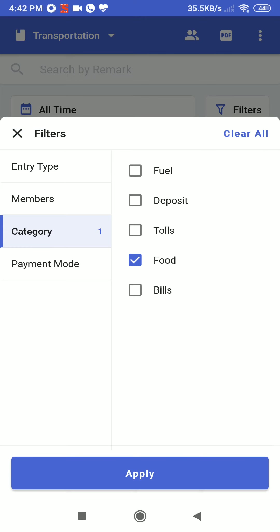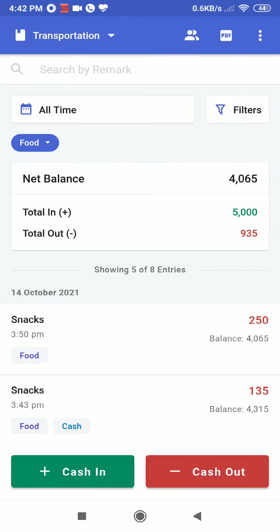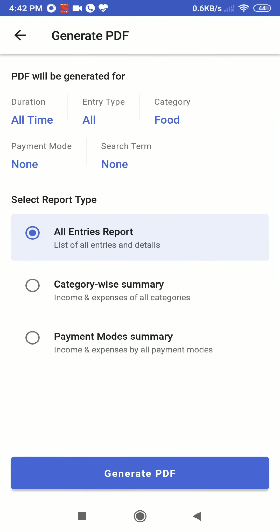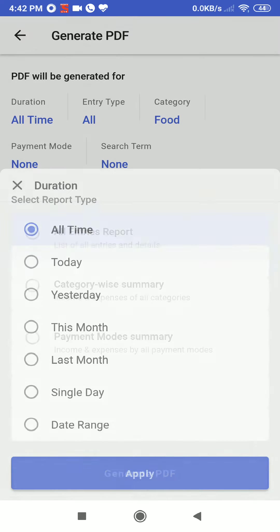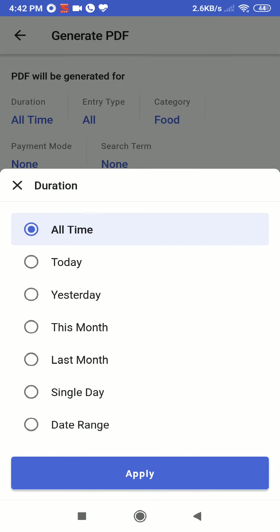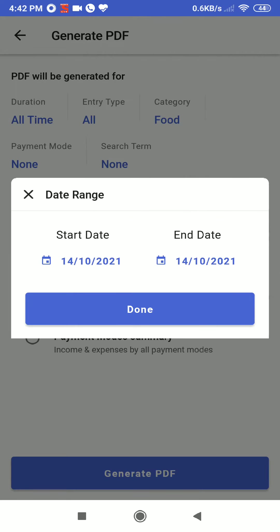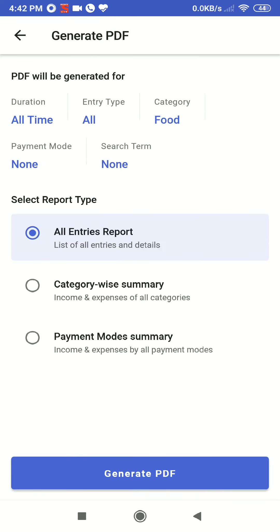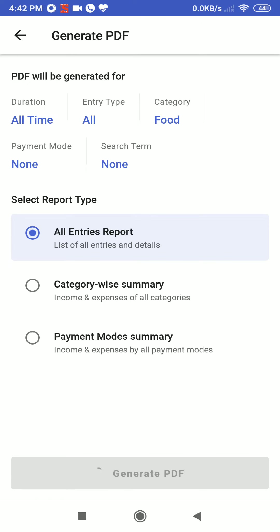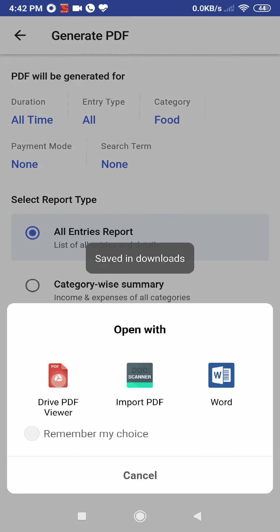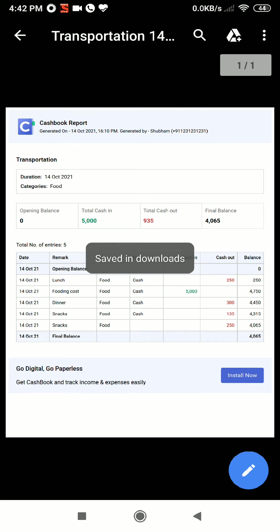Tap on category — I have already selected food — and apply. Now we will go to PDF to generate the report. We have duration; you can change the duration as well. Tap on duration and select whatever range you want. If you want a specific date range, tap and select. We will go back — the filter is on food category. We will search all entry reports, tap on generate PDF, tap on Drive PDF viewer, and here we have the details.